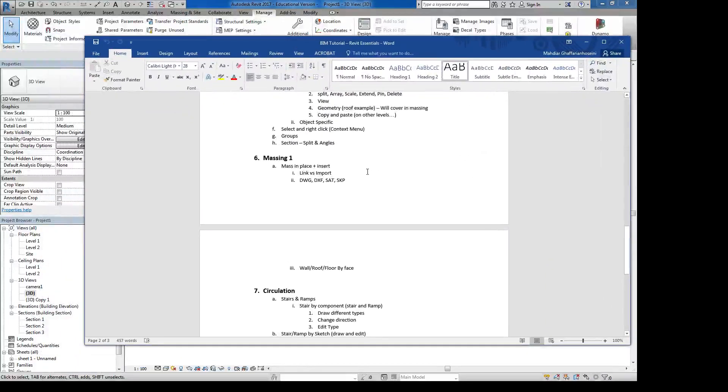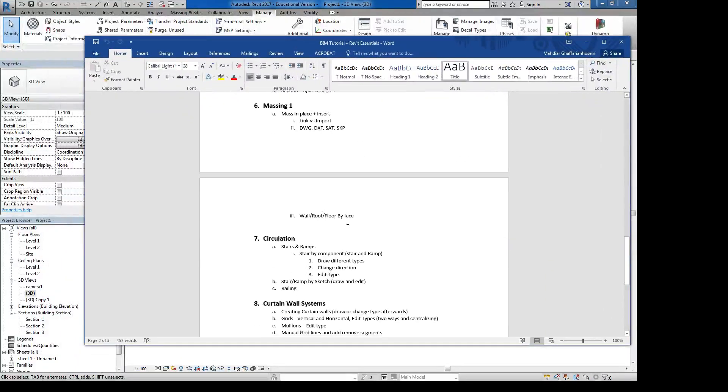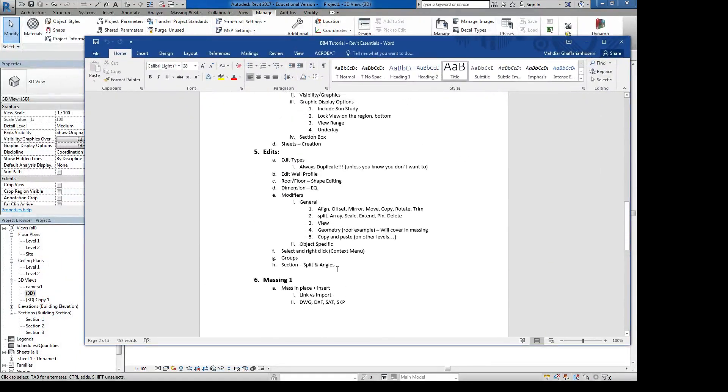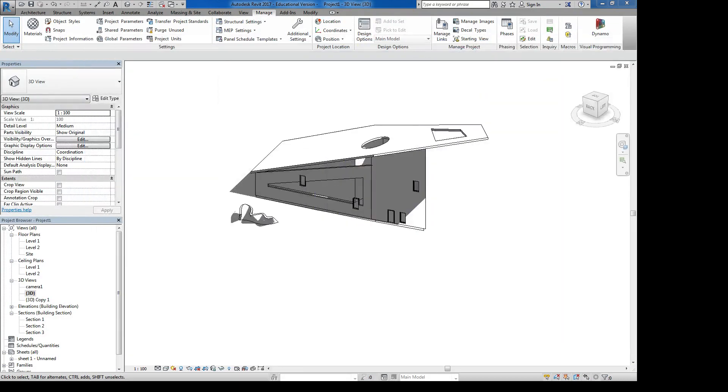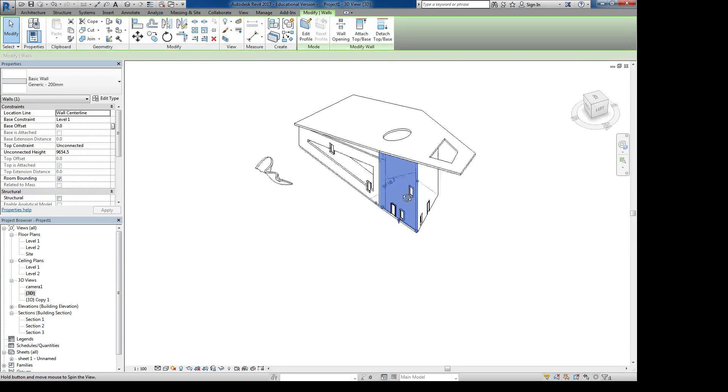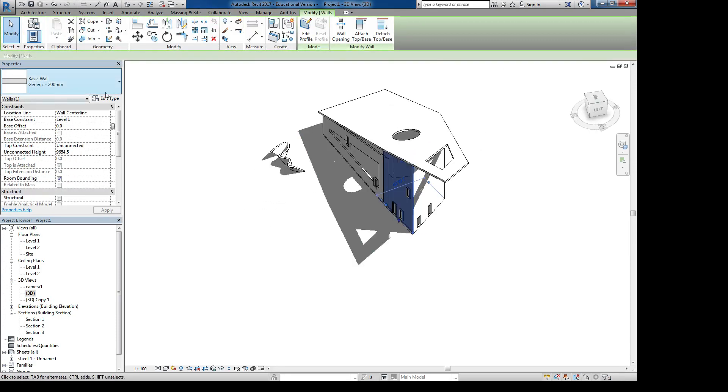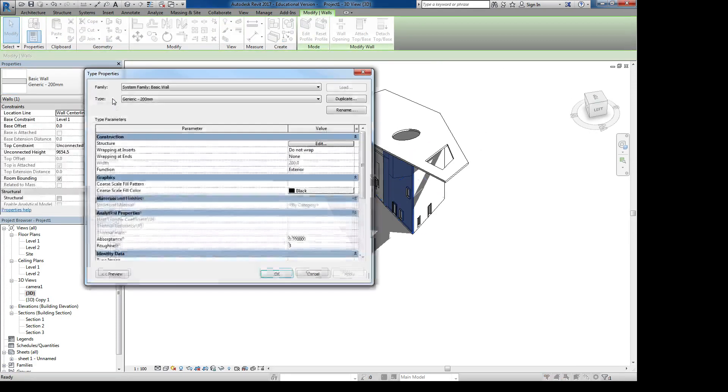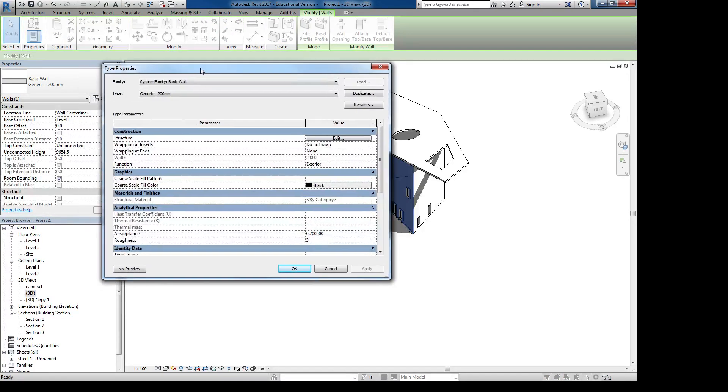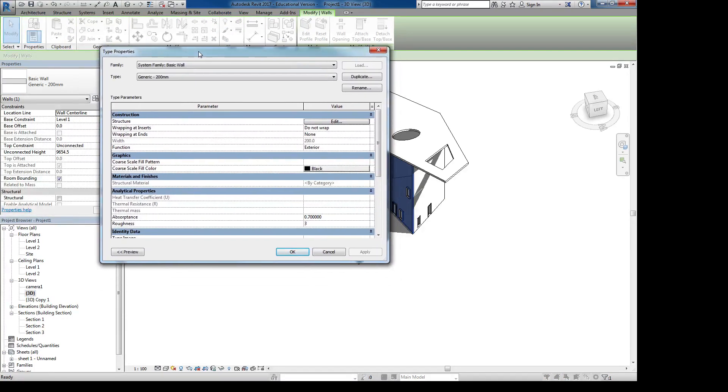Back to this - we covered massing, now I'm going to show you some editing tools. Some of them we've already talked about, like how to edit types when you have a wall selected. The only thing I'm going to repeat is always do a duplicate unless you know you don't want to, so you don't mess with everything else in the drawing.